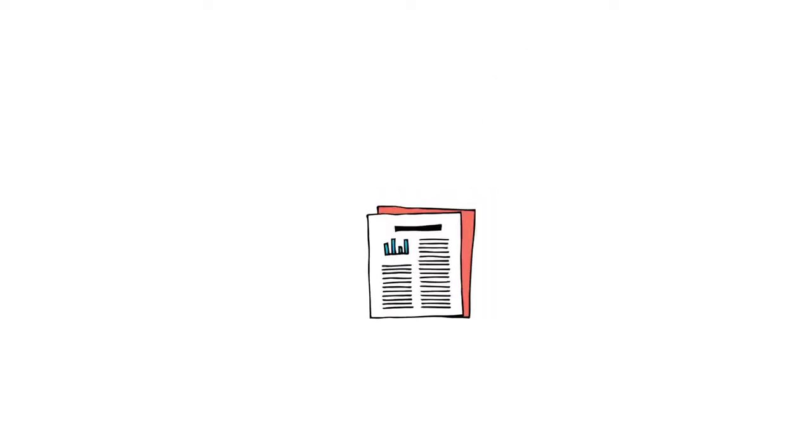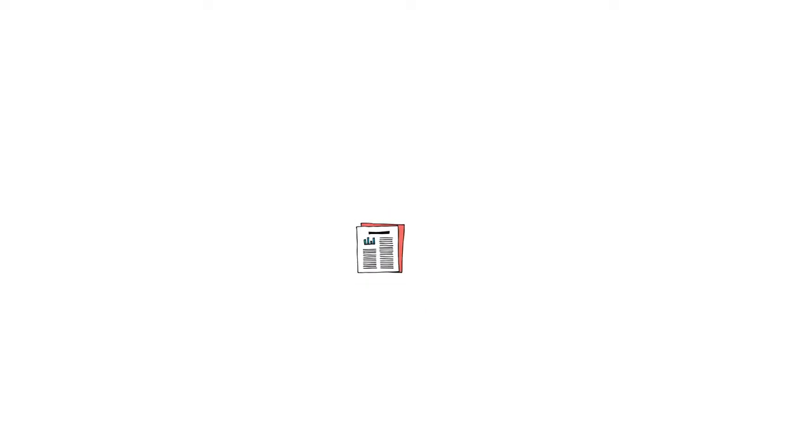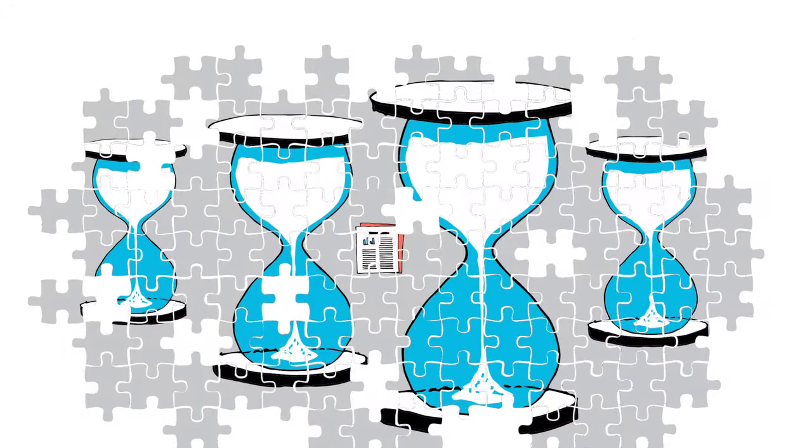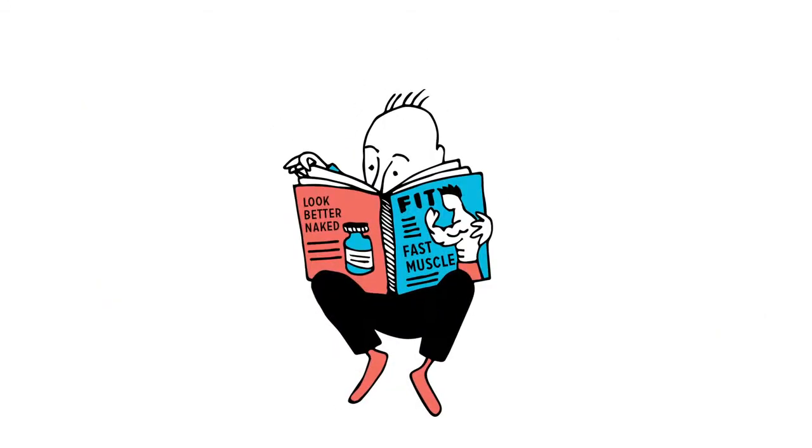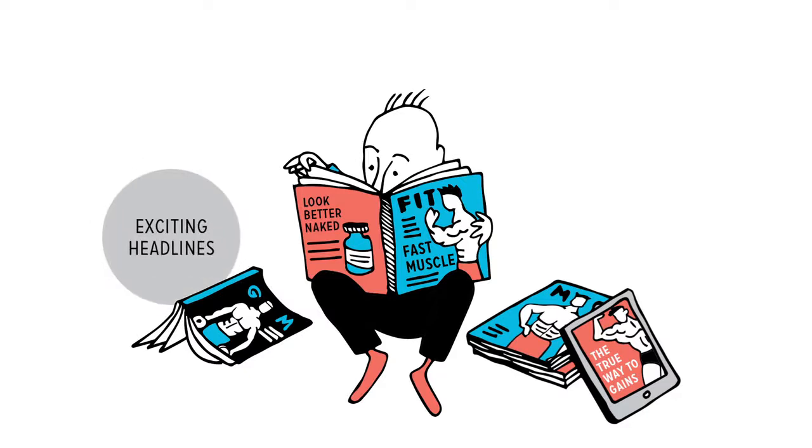Truth is, while individual studies can be interesting, they're not often important. They usually provide, at most, one tiny piece of a gigantic puzzle that may take thousands of years to complete. I mean, thumbs up to the readers of those nutrition and fitness pubs for caring about their health. But exciting headlines and quick-fix tips just aren't the solution.